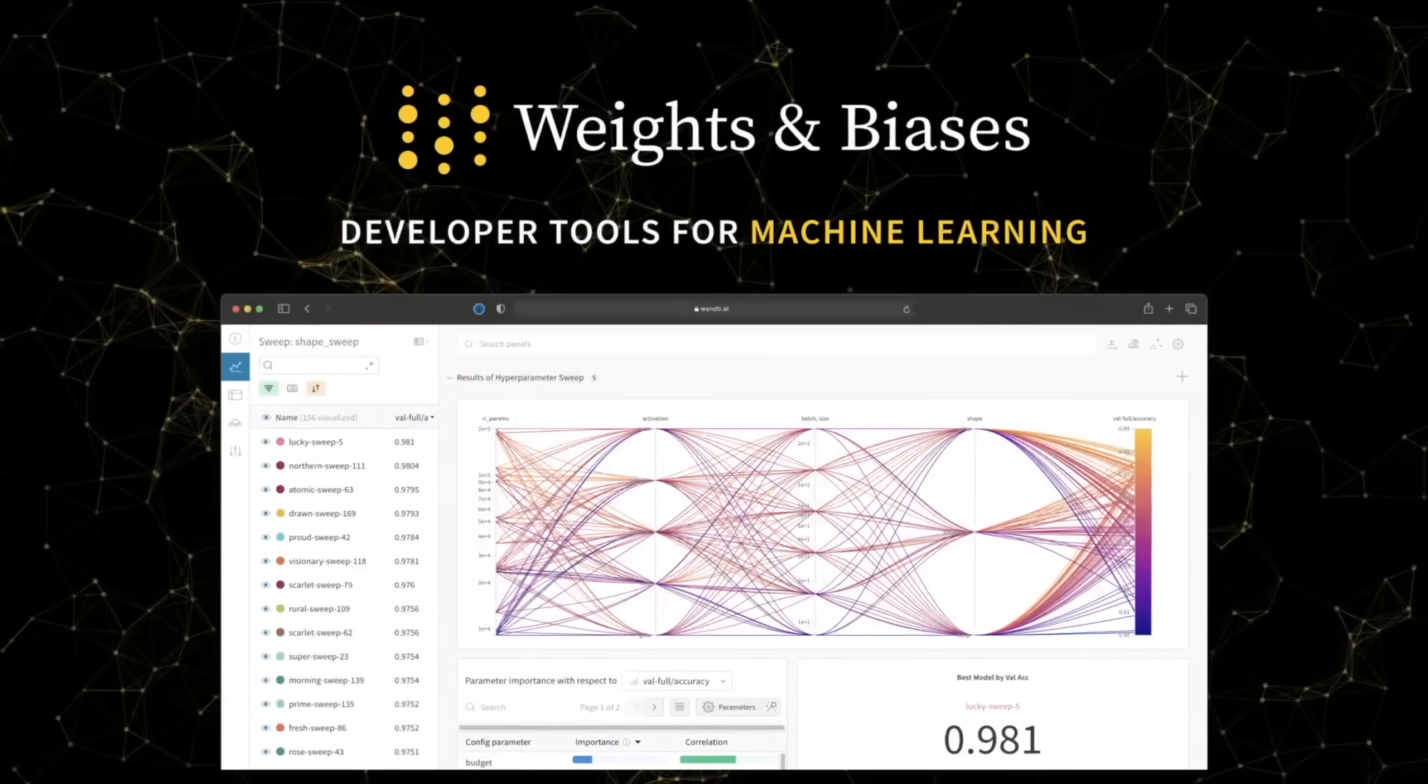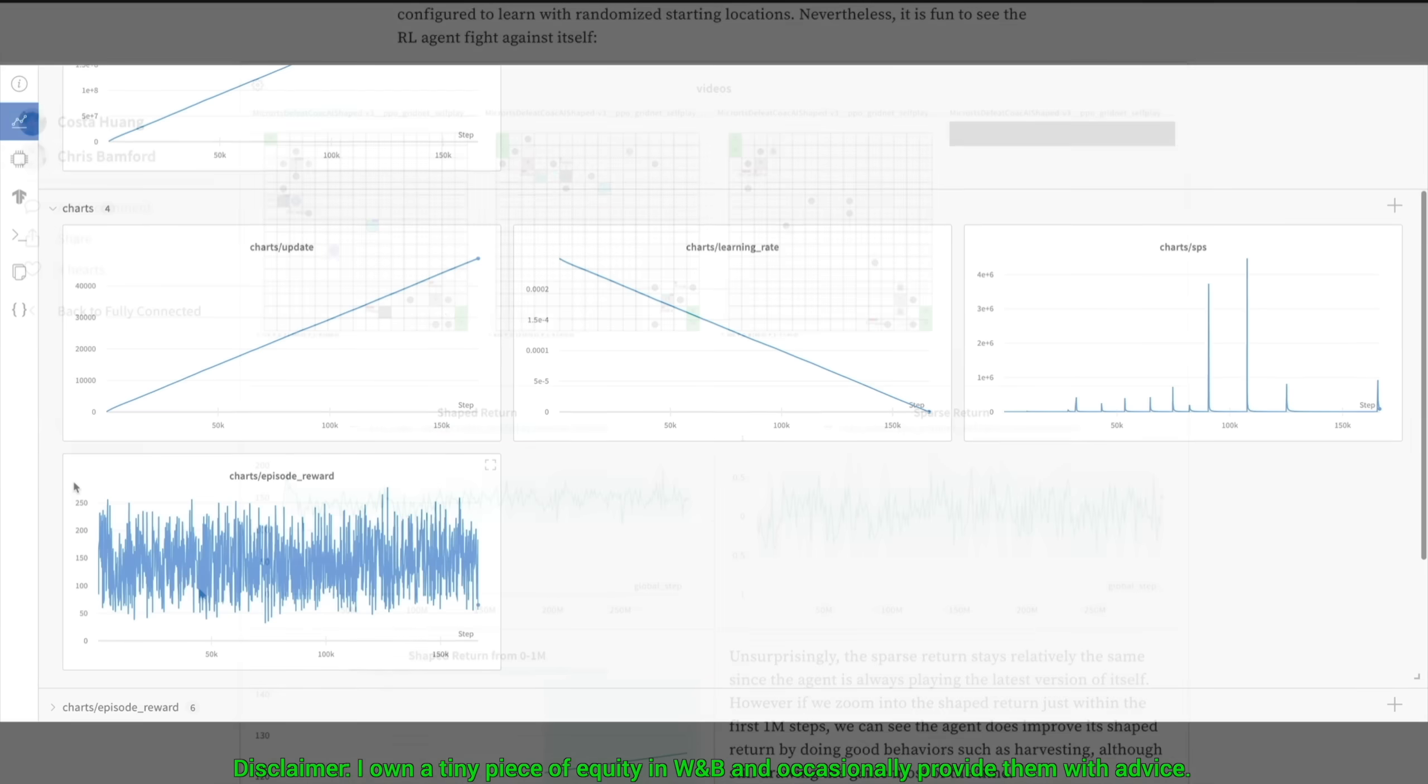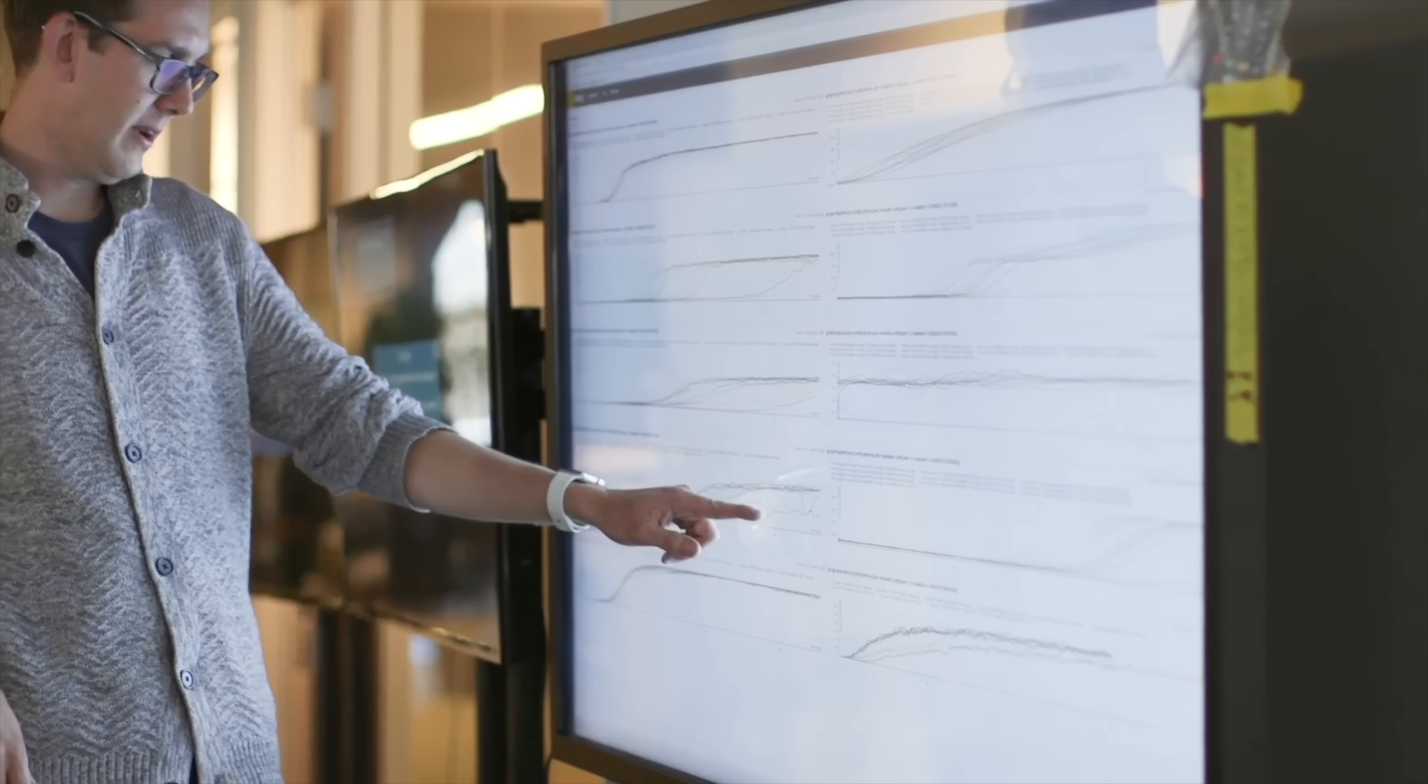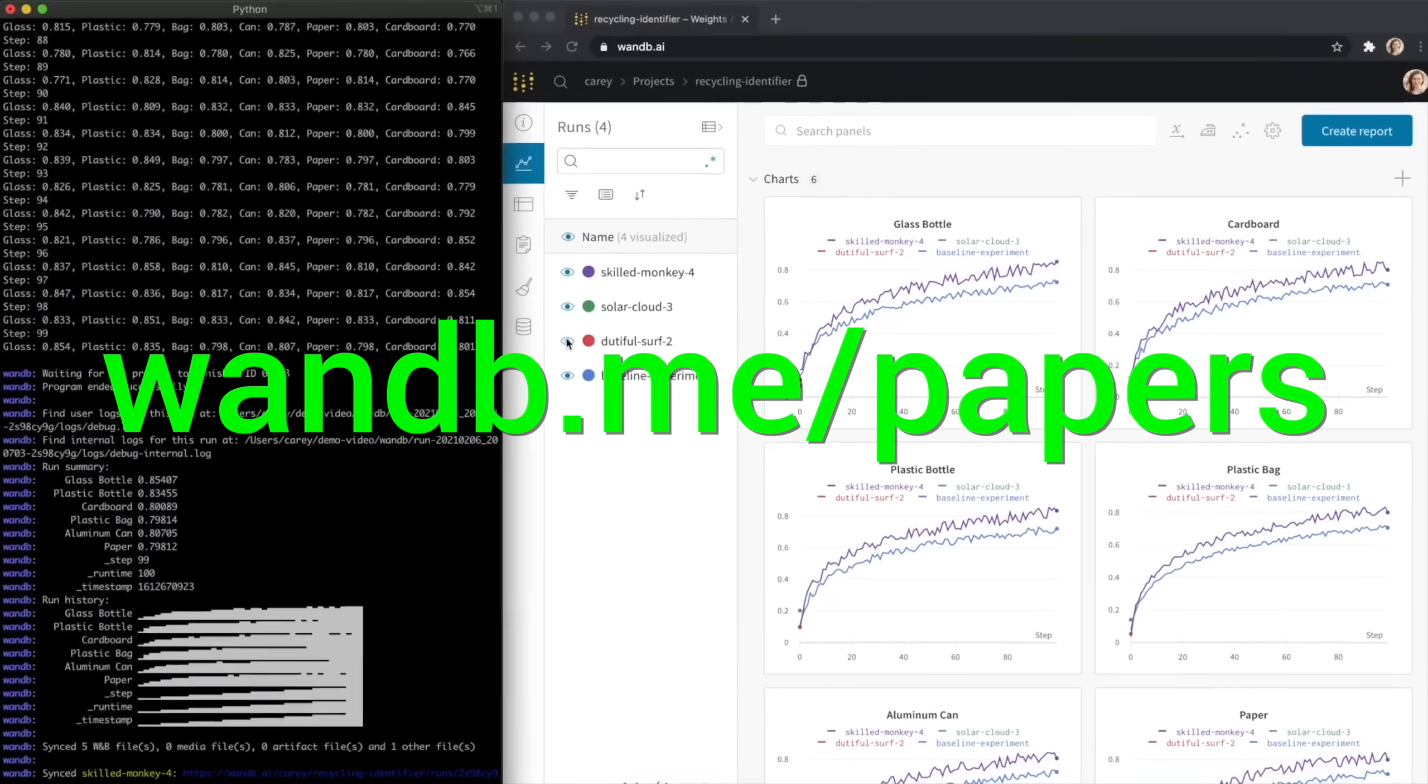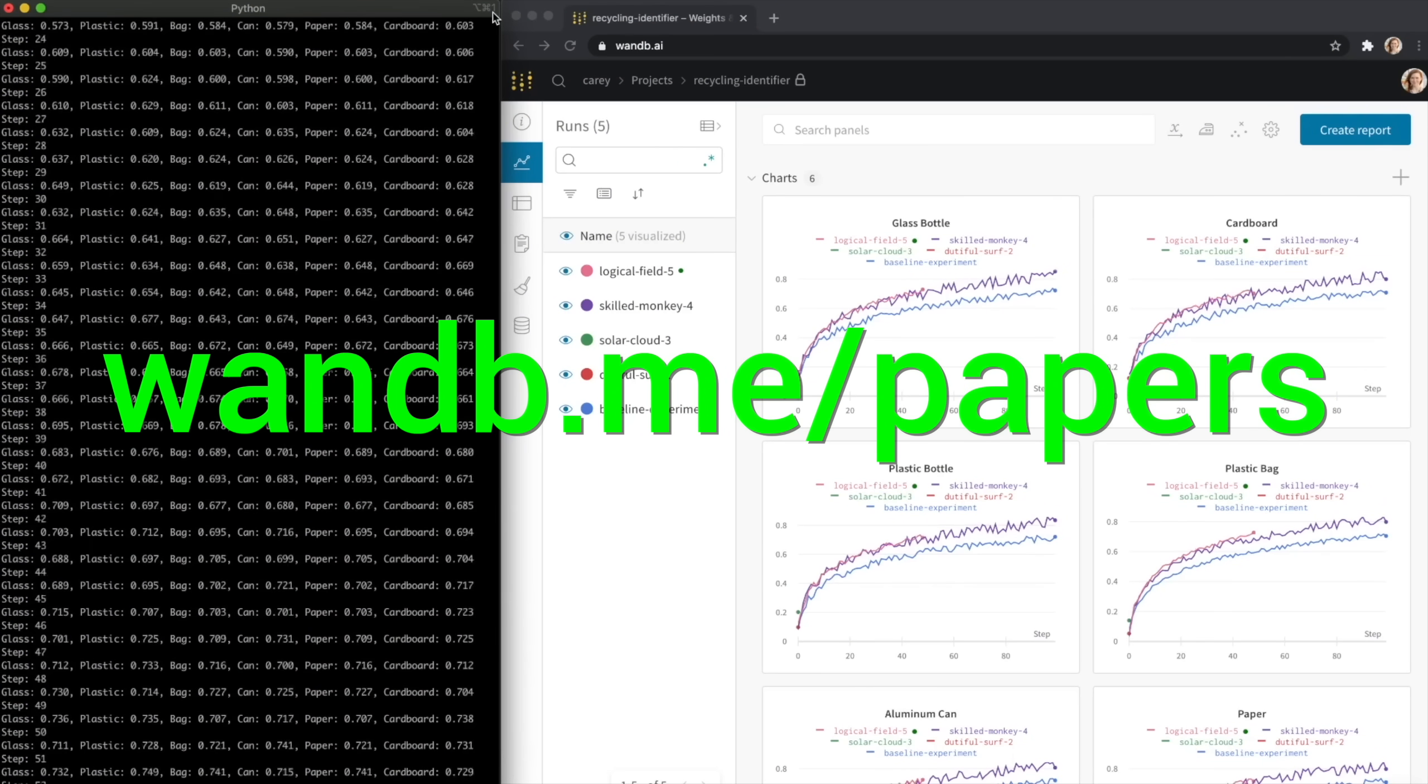Experiment tracking, model evaluation, and production monitoring for your deep learning projects and LLM apps! This is what Weights and Biases does, and it is the best! Everyone is using it! Try it out now at wnb.me slash papers or click the link in the description below!